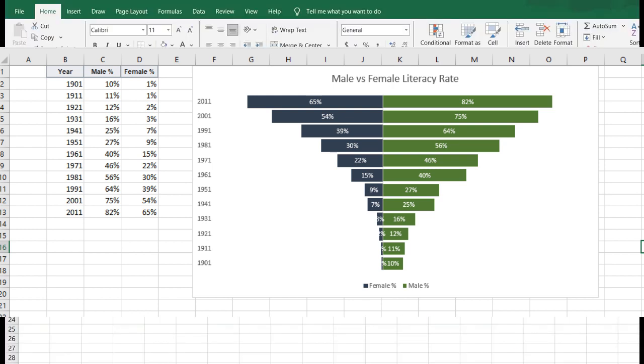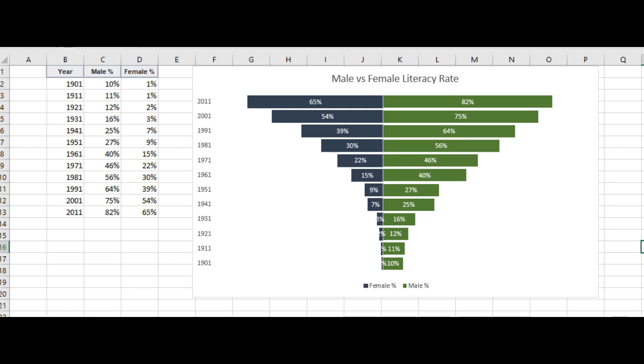In this data we want to show female literacy percentage towards the left side and male literacy percentage towards the right side.